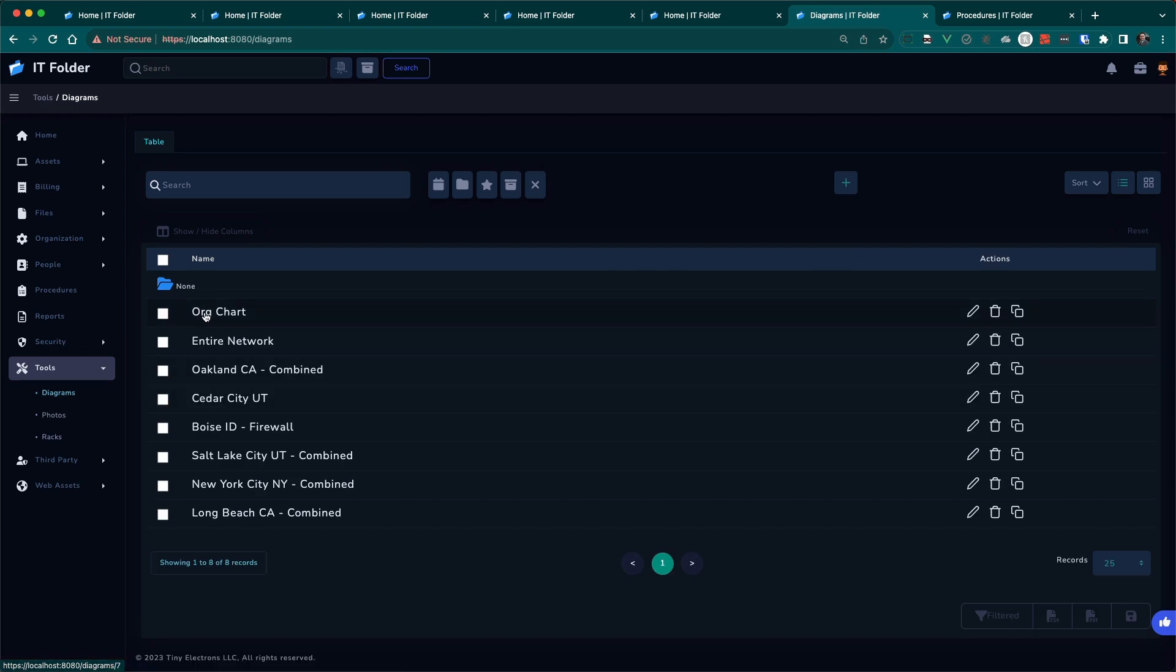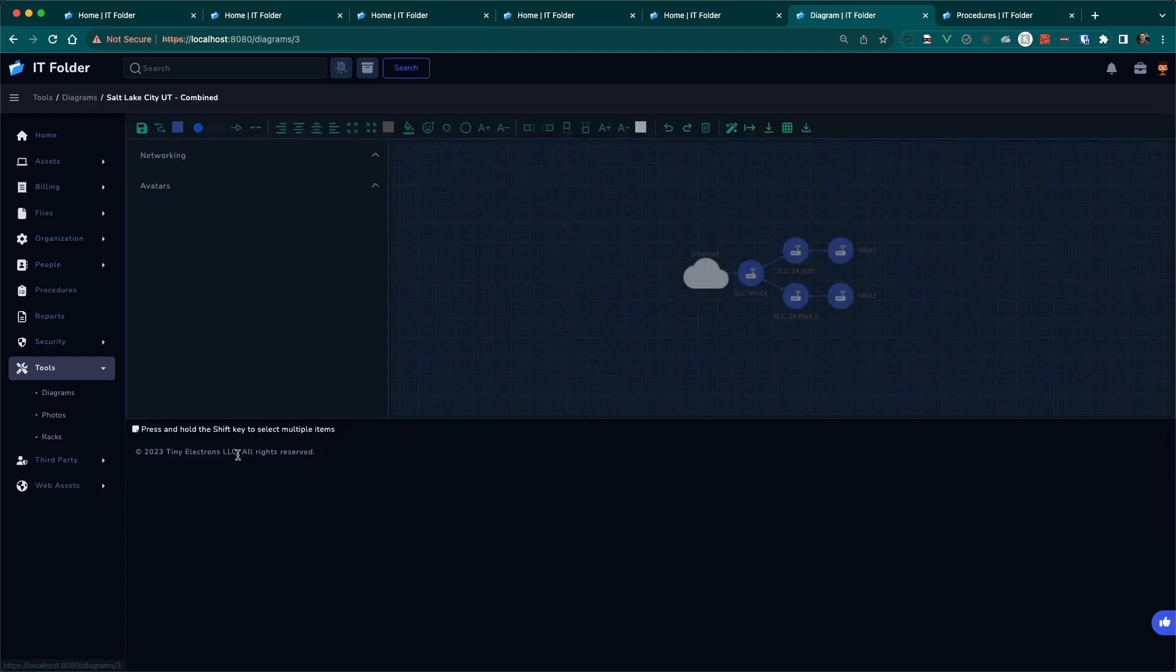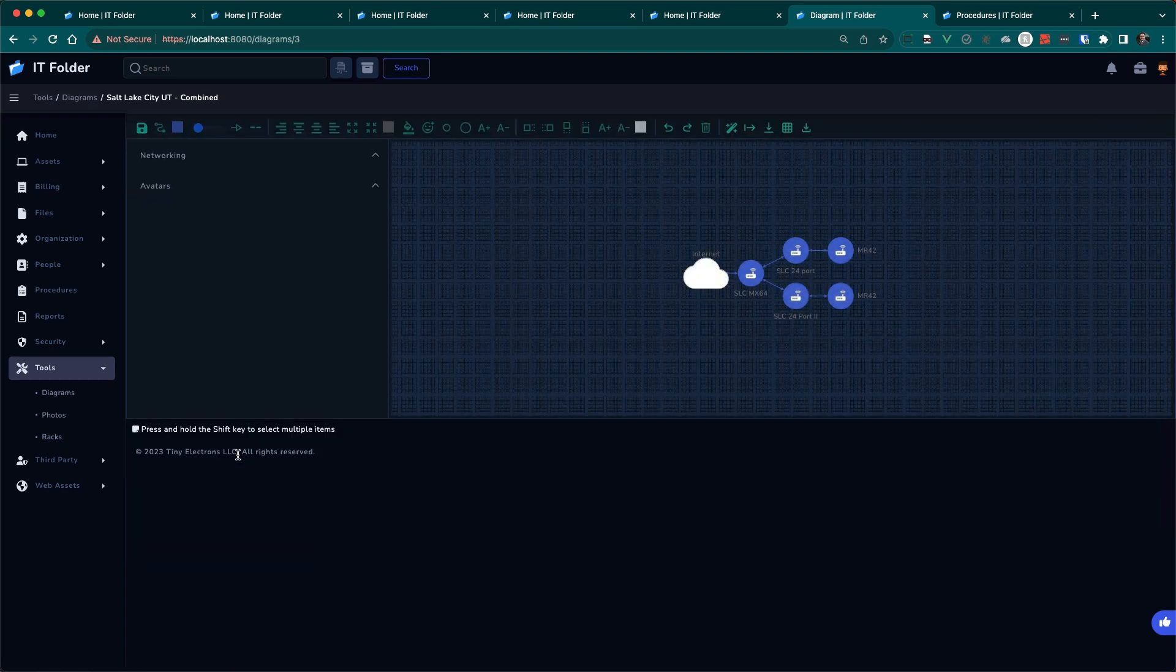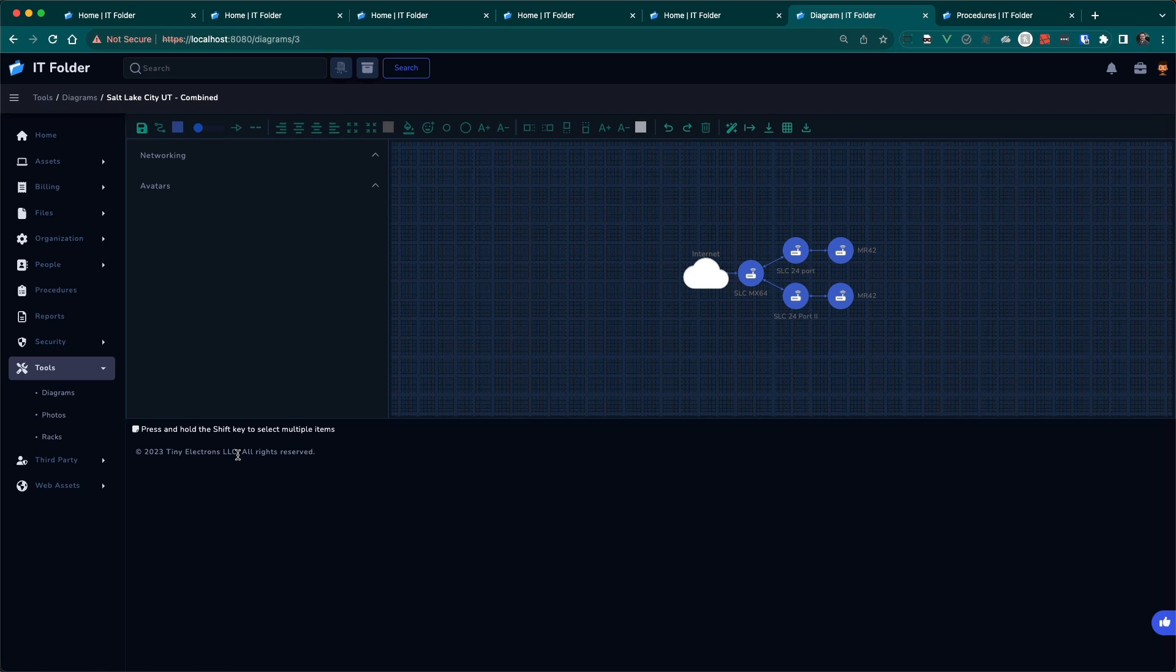And it creates a network diagram. So if you go to diagrams, there will be a network diagram for the entire diagram and for each of the networks. So let's pick one. This is automatically generated by Meraki. If you don't have Meraki, that's okay. You can manually make a diagram or an org chart. But this is why it's different if you use the connector, because it automatically does that for you.